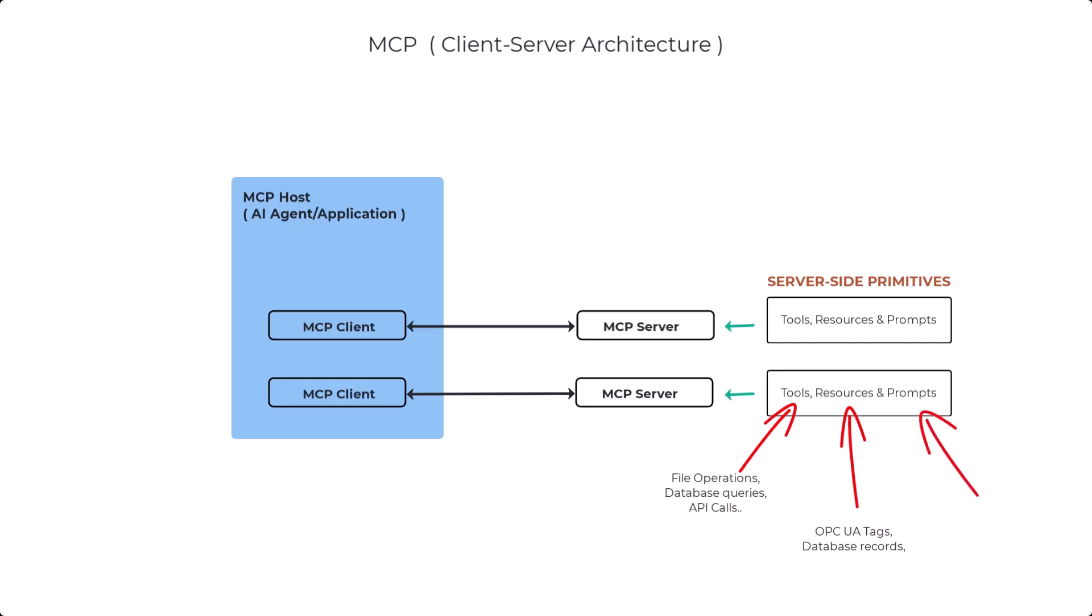And then number three, prompts, which are reusable prompt templates that the client may utilize to get the best results from what the server exposes. For example, this could be system prompts or some few-shot examples.